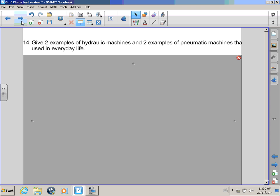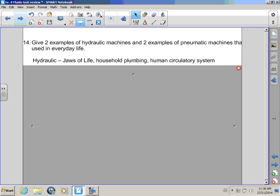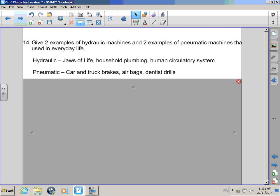Let's check. Oh! Bullwinkle! There's one more question. Okay. Give me two examples of hydraulic machines and two examples of pneumatic machines that are used in everyday life, Rocky. Okay, Bullwinkle. Hydraulic systems include the jaws of life, which firemen have, to help people out of cars that are smashed. Household plumbing and even the human circulatory system use hydraulic systems.